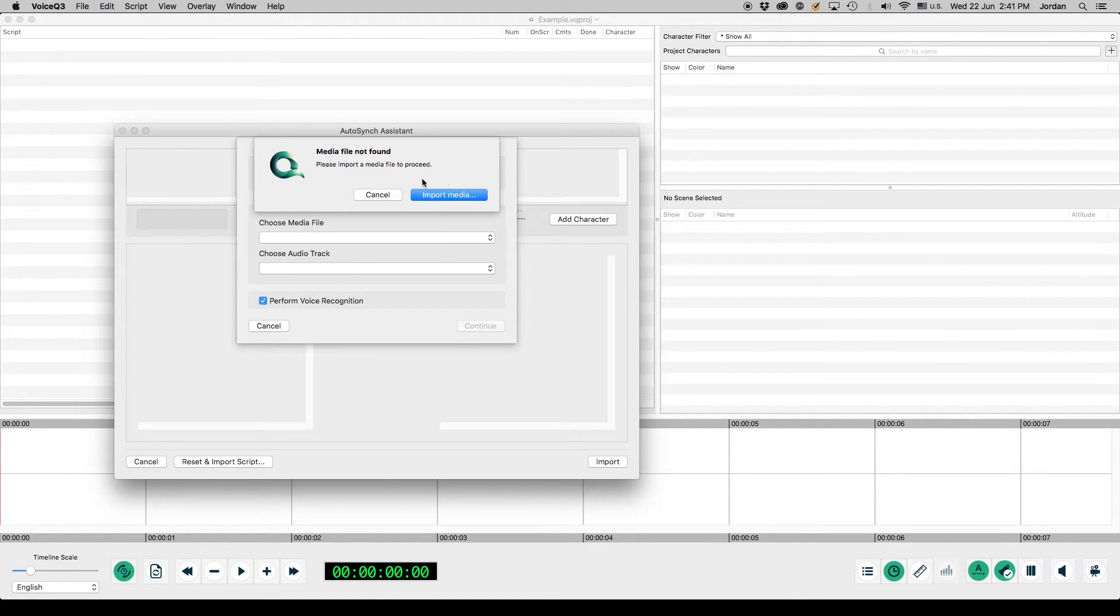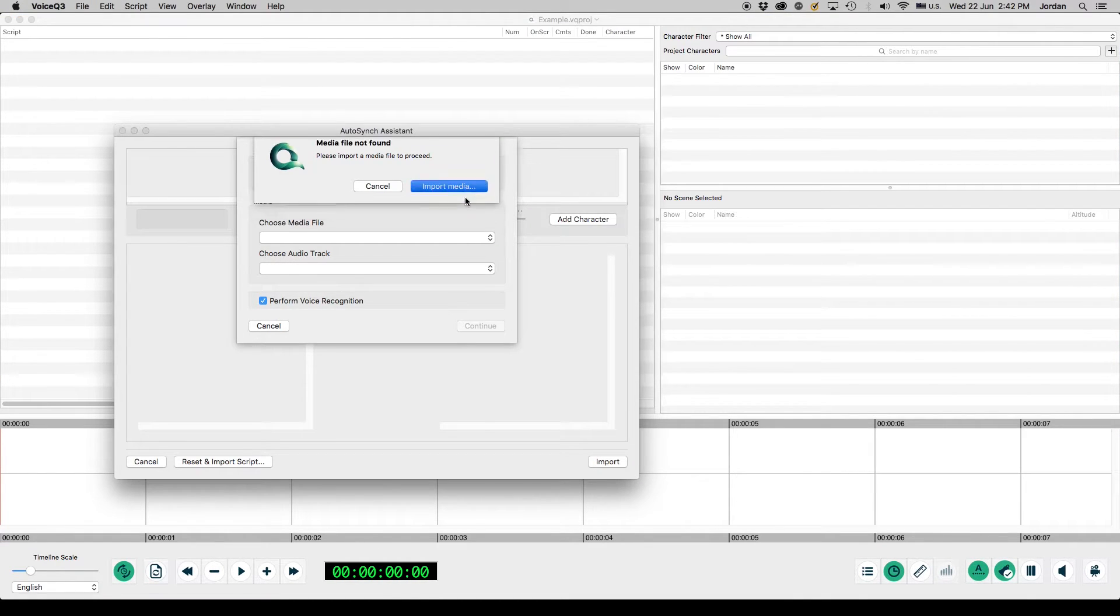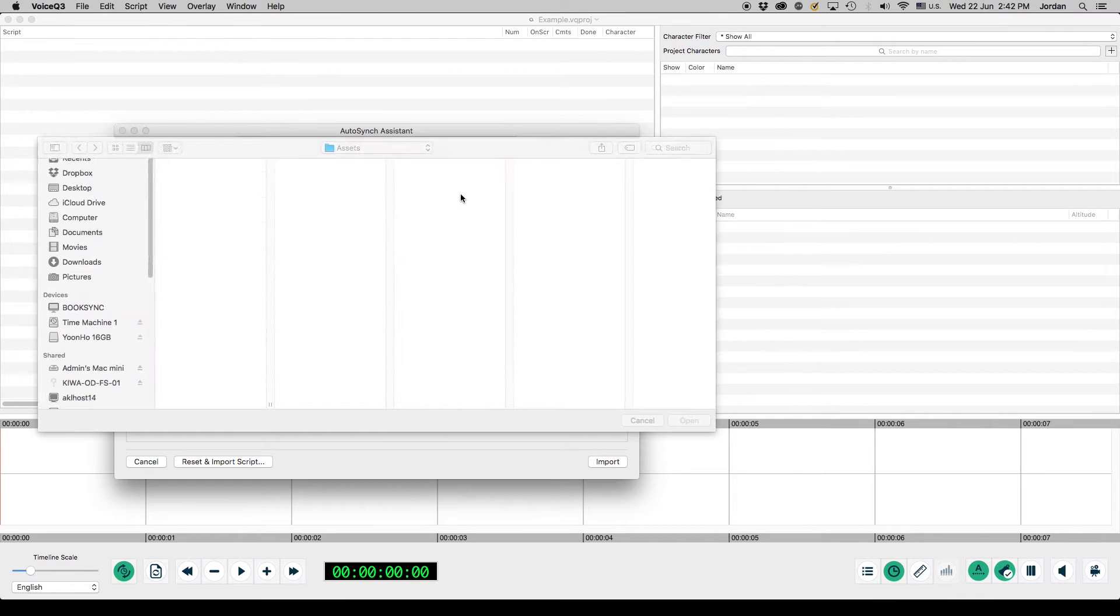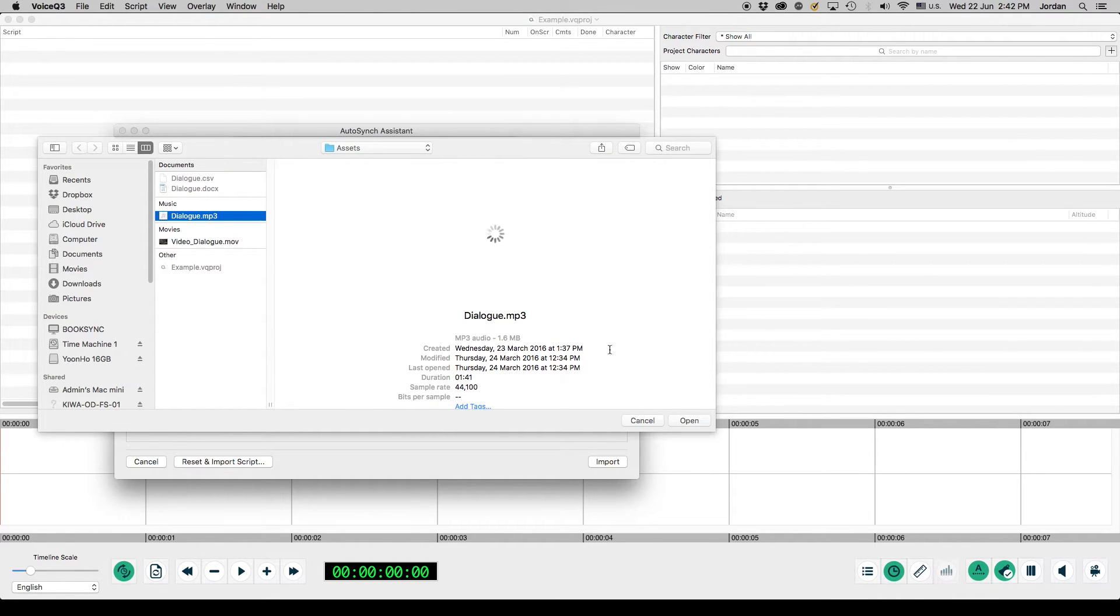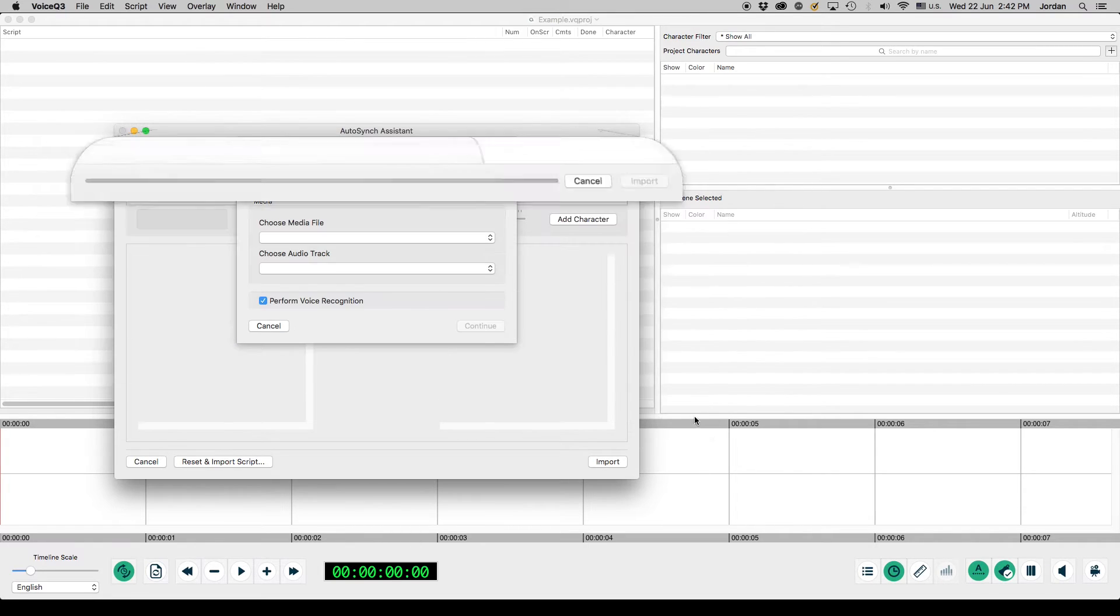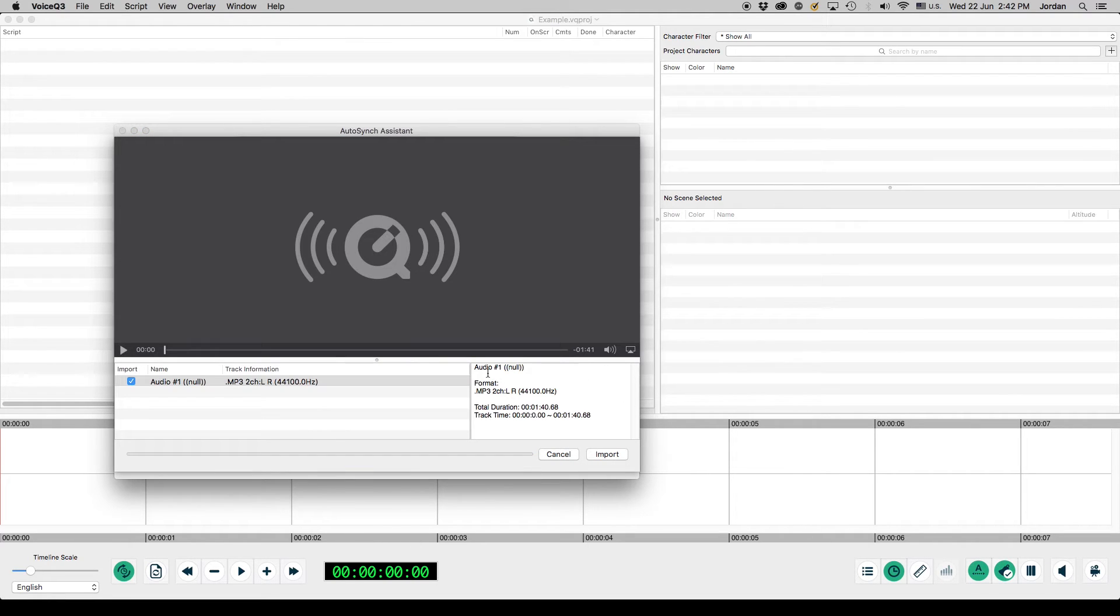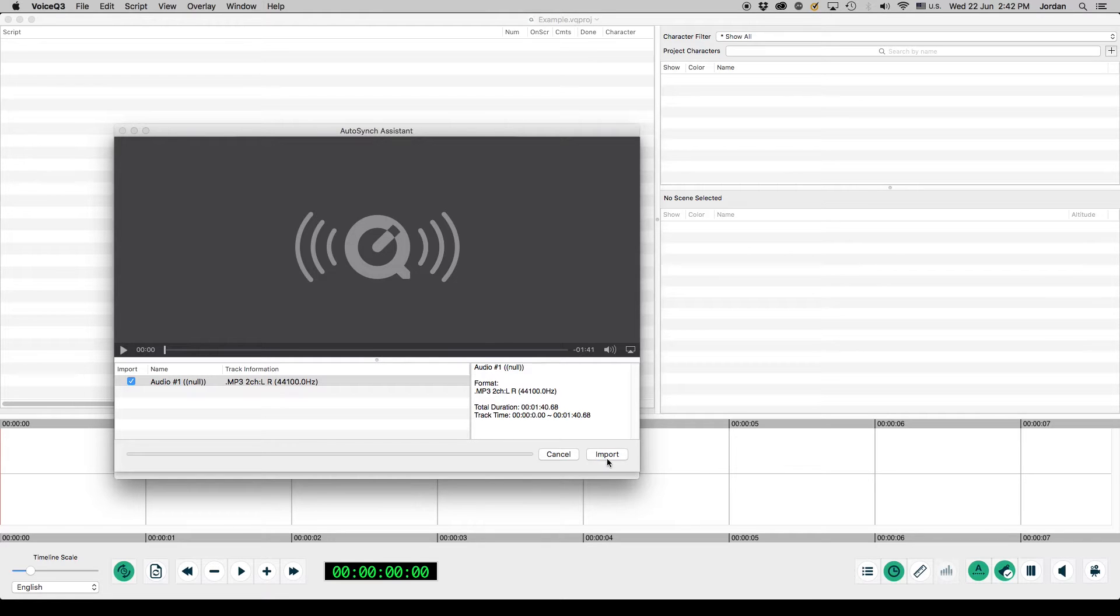The user will then be prompted to select a media file. Select a media file and click Open. The user will then be able to review their media file and select the appropriate audio track. Once the user has finished, click Import.